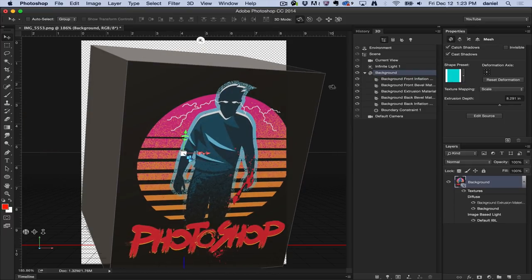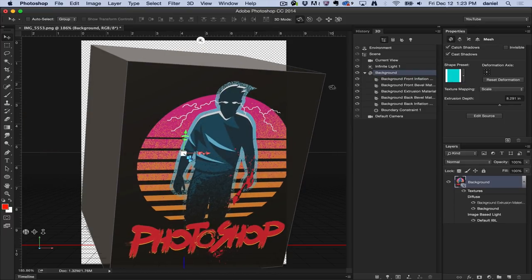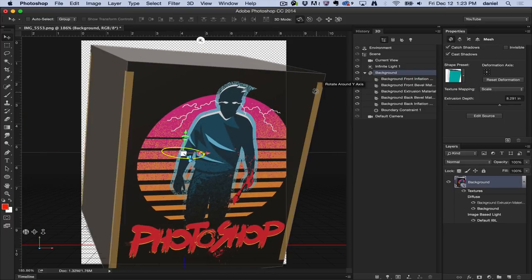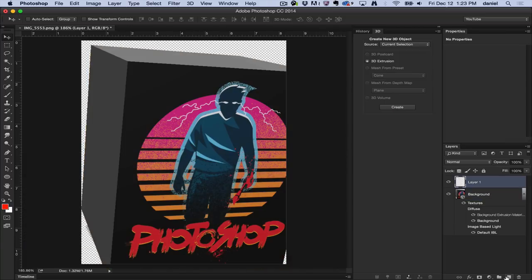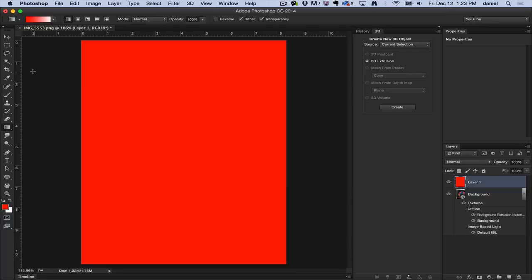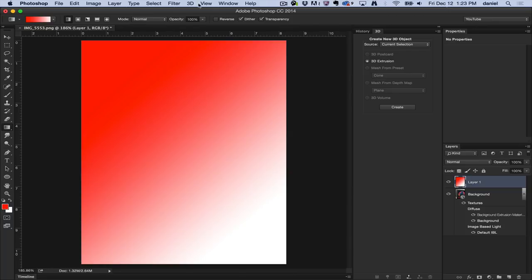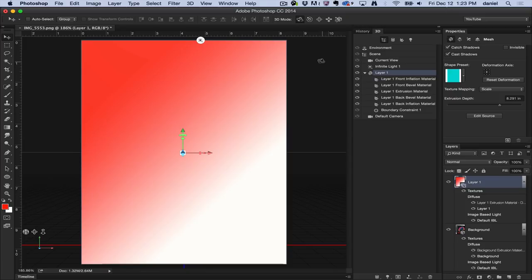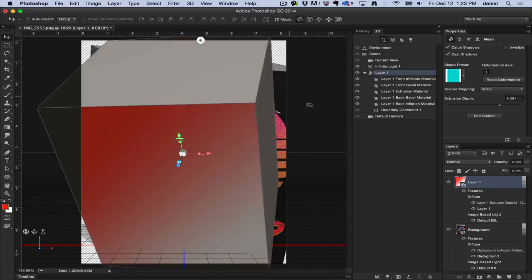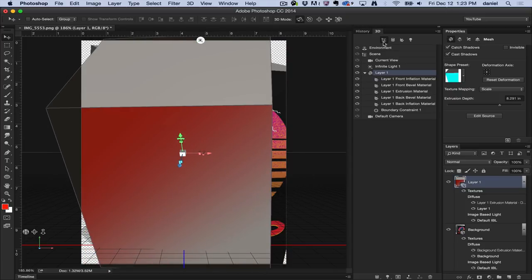That's all that it does. It creates an extrusion from the selected layer. Any layer that you select, if I do this again and just start putting a random color on here. New 3D Extrusion from Selected Layer. Boom! Again, there is another 3D object.